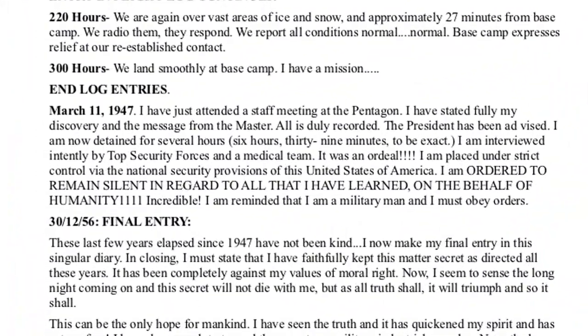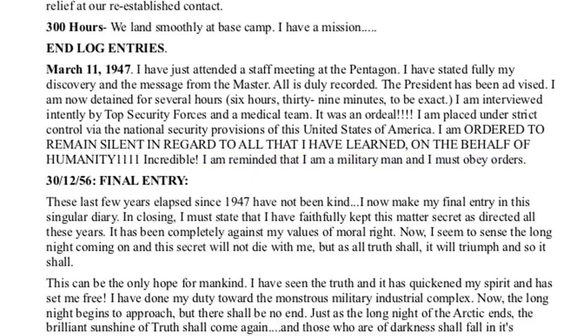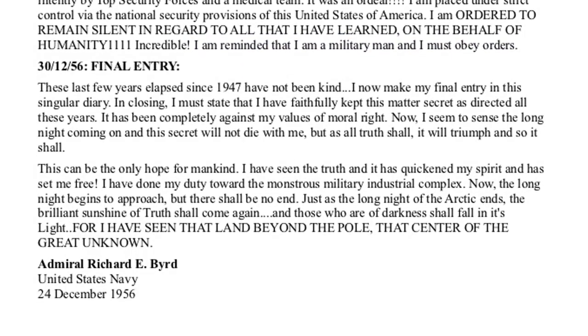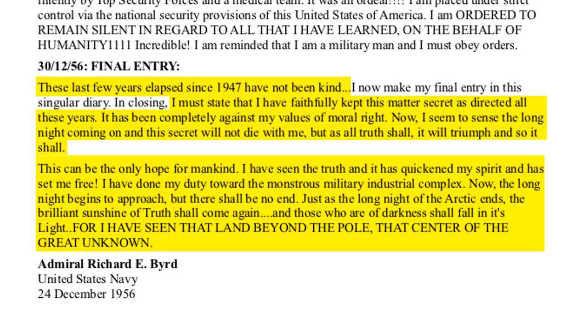He concluded, I'm reminded that I am a military man and I must obey orders. Ten years later, he wrote a final entry. These last few years elapsed since 1947 have not been kind. I must state that I have faithfully kept this matter secret as directed all these years. It's been completely against my values of moral right. Now, I seem to sense the long night coming on, and this secret will not die with me. But as all truth shall, it will triumph and so it shall. This can be the only hope for mankind. I've seen the truth and it has quickened my spirit and has set me free. I've done my duty towards the monstrous military industrial complex.